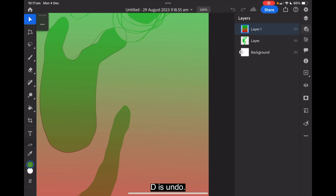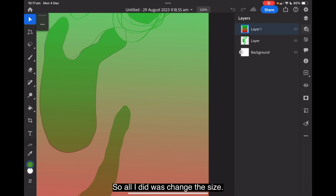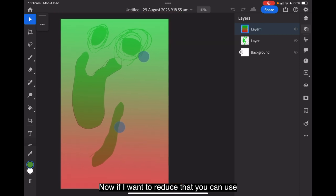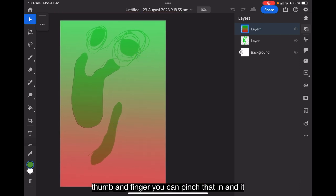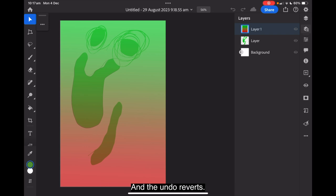D is undo. Oh, let's go back. No, I haven't got anything I can undo there yet. All I did was change the size. Now, if I want to reduce that, you can use thumb and finger. You can pinch that in and it brings it back in. That's fairly standard across most iPads. D undo reverts. E is redo, restore the last action.